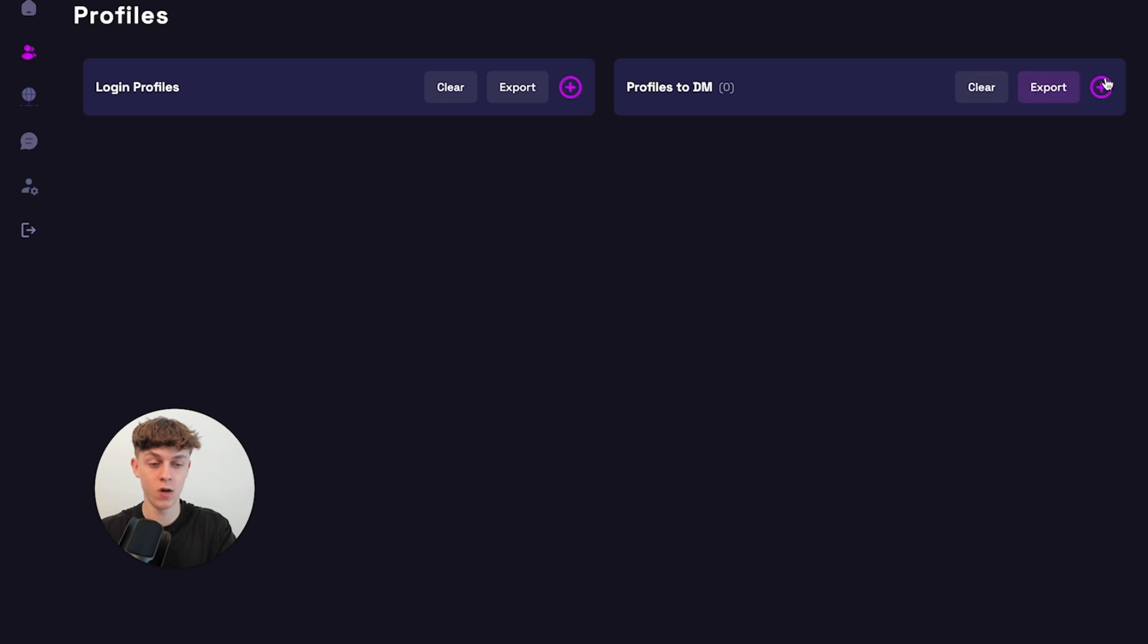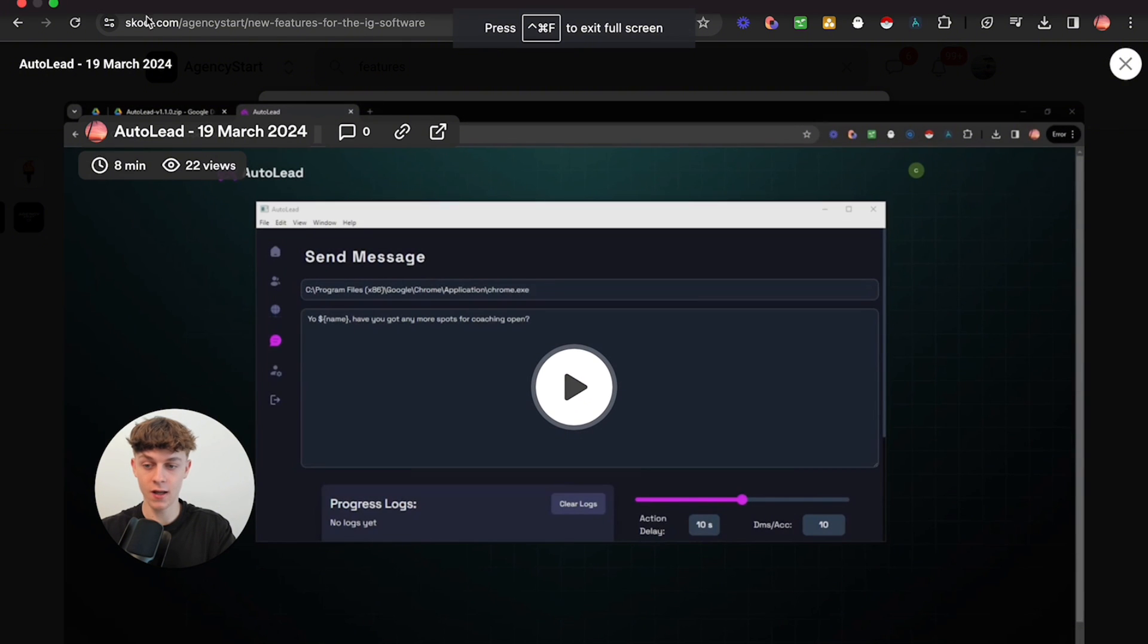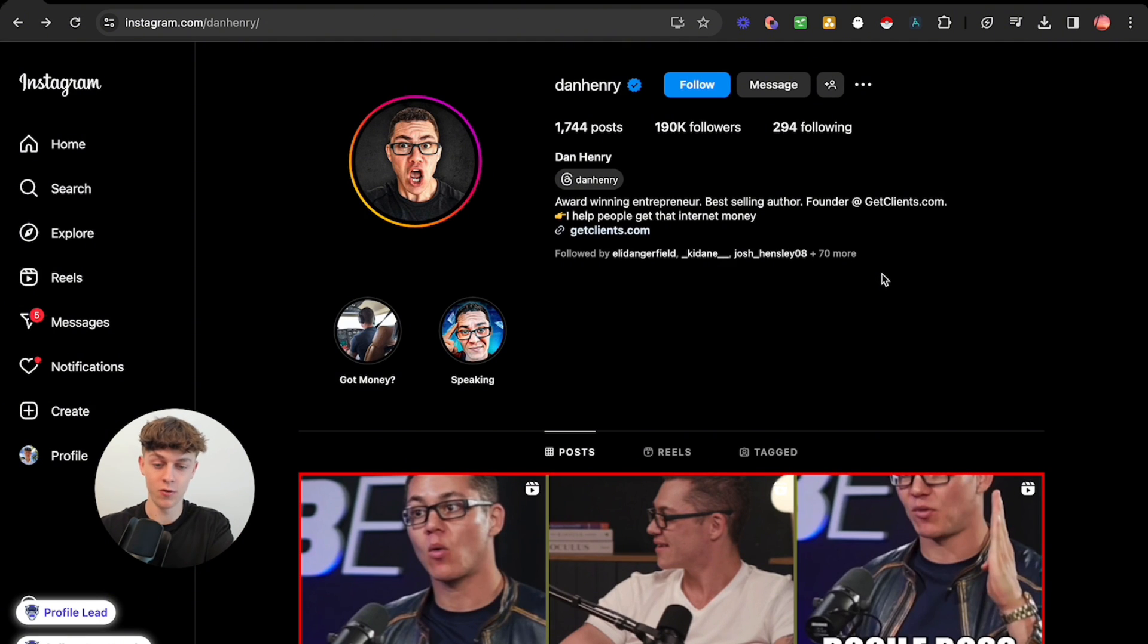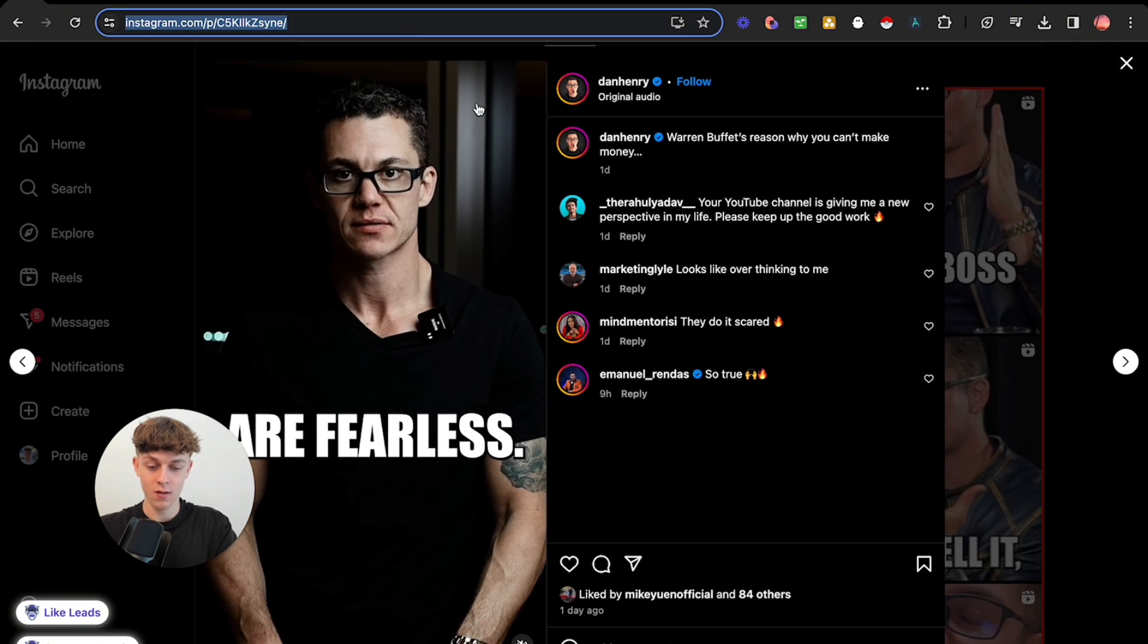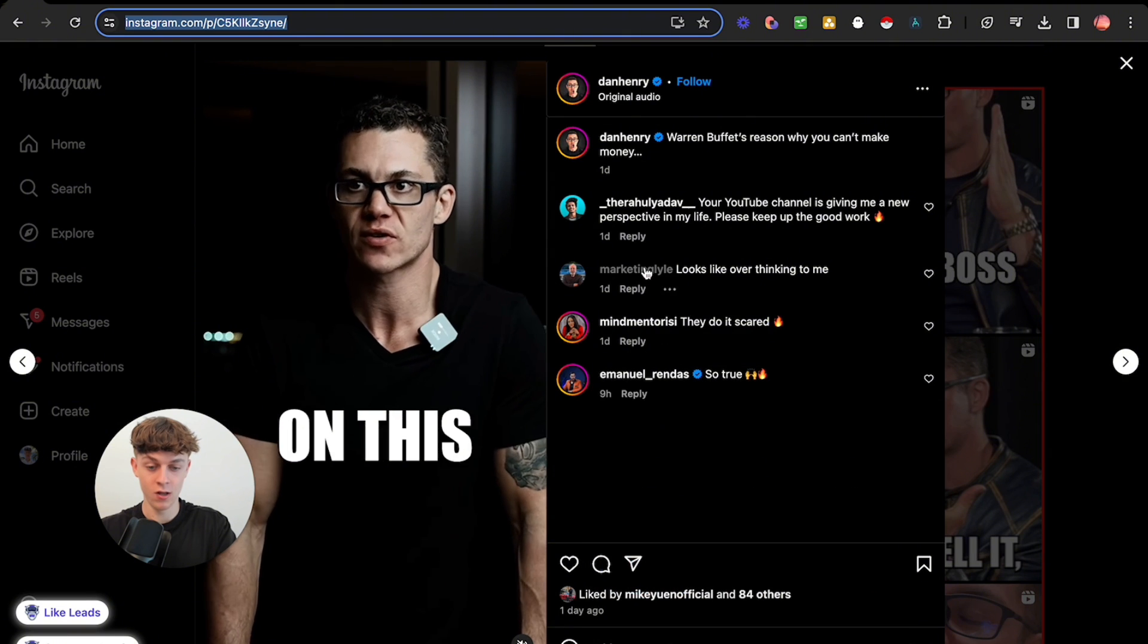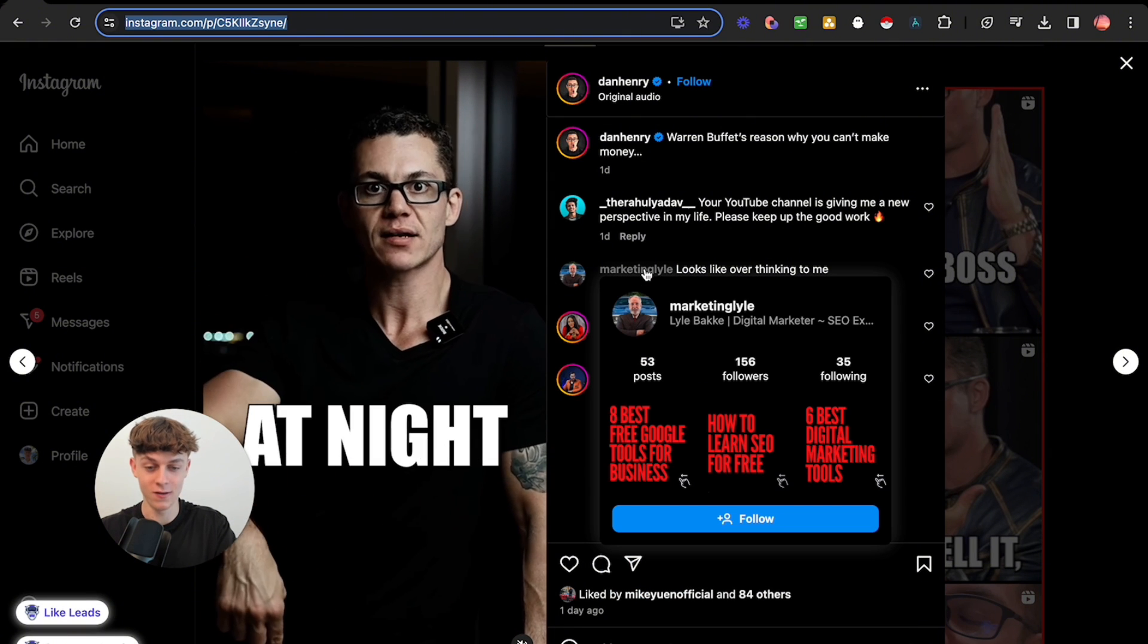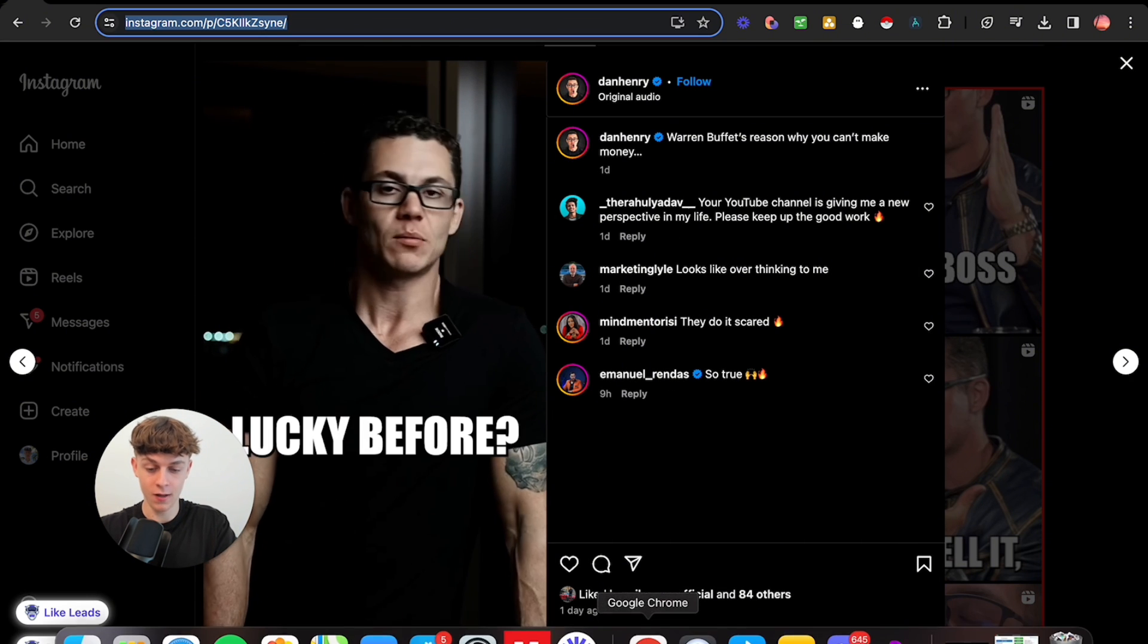So how this works is you would click add and you can actually find a post link. So if we go on to here, and we actually go to someone's Instagram, let's take Dan Henry, for example, who's in the coaching space. If we wanted to target and DM coaches or whatever niche you're in, but I'm using this as an example, we can quite literally find one of his most recent posts. We can copy that. And what you'll find is people who like and comment are also going to be coaches. For example, you can see that this person is probably a coach as well as this person. And this is just one way to message leads on Instagram.